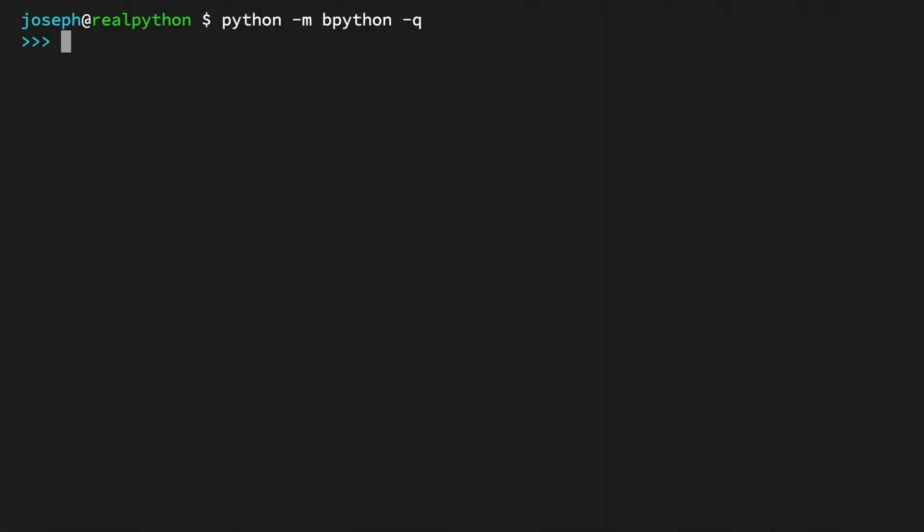Now you can try creating a tuple with a tuple constructor. Here, the same tuple, point, is being defined by using the tuple constructor, and to the tuple constructor, you pass a list containing the integer values 2 and 7.